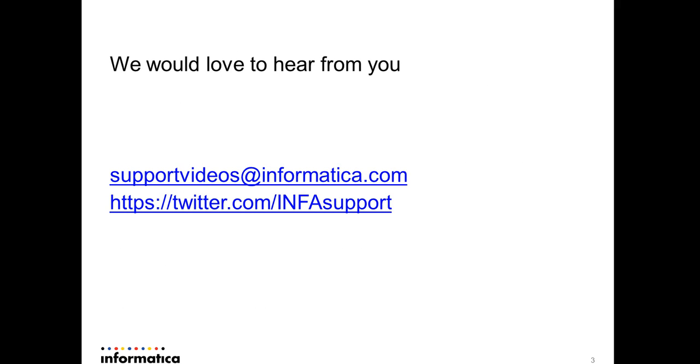We would love to hear from you about your feedback. You can drop us a mail at supportvideos@informatica.com. You can also follow us at twitter.com. Thank you.